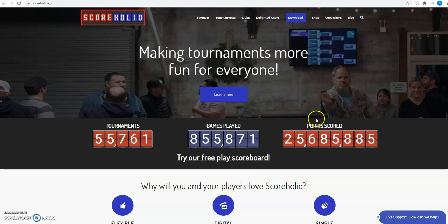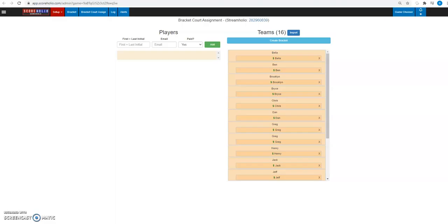Hello, ScoreHolio organizers. This is Ben with ScoreHolio. I'm going to go over our new bracket court assignment feature, which allows you to control a bracket a lot more than you used to be. So here we go.